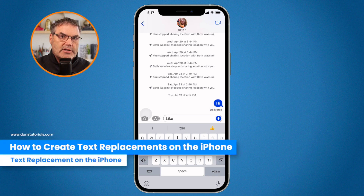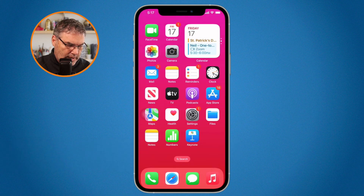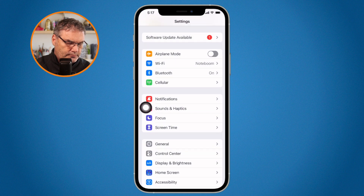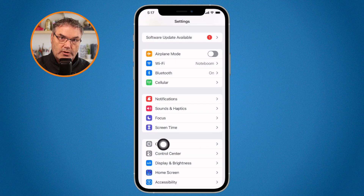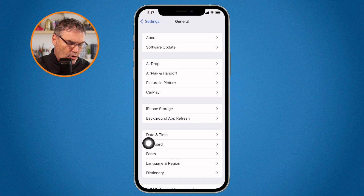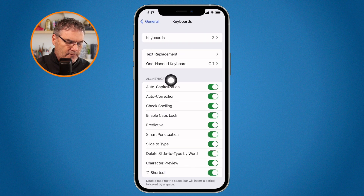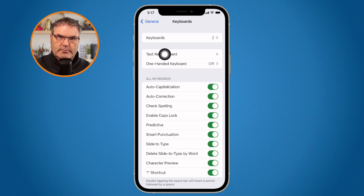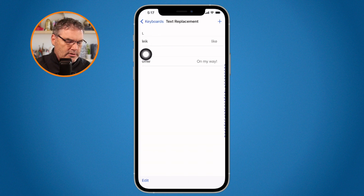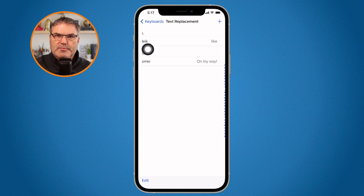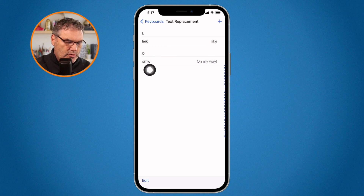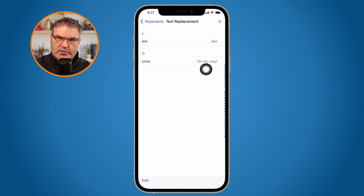So how do we create these text replacements? We need to go to the Settings app, then go to General, then Keyboard. Under Keyboard, you're going to see Text Replacement at the very top. From here, you can see my existing entries — my misspelling and what it replaces it with, and my OMW shortcut and what it replaces it with.